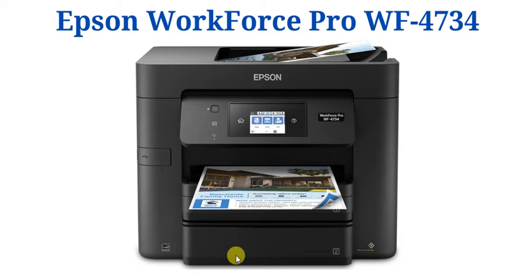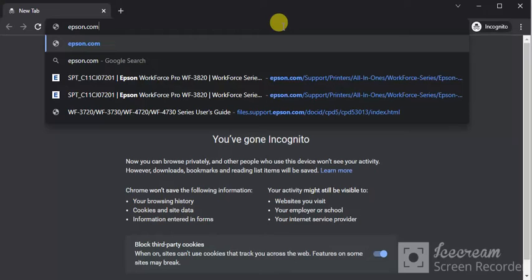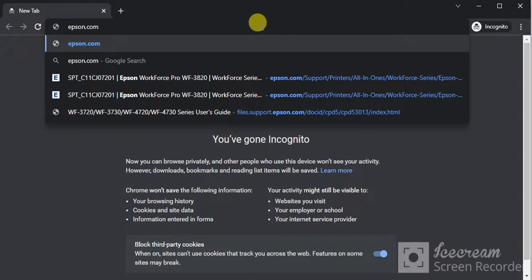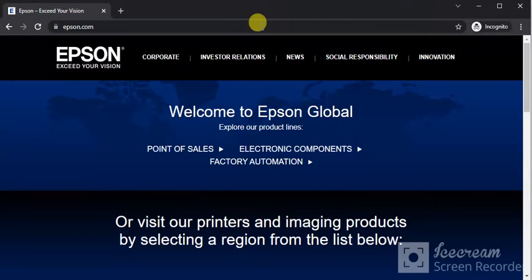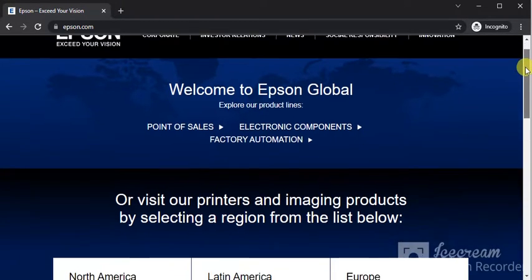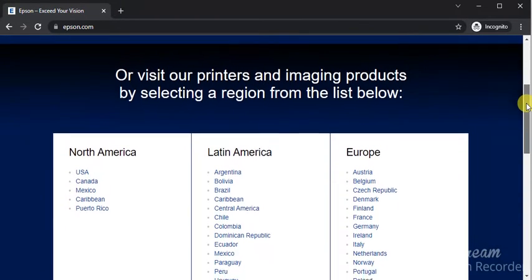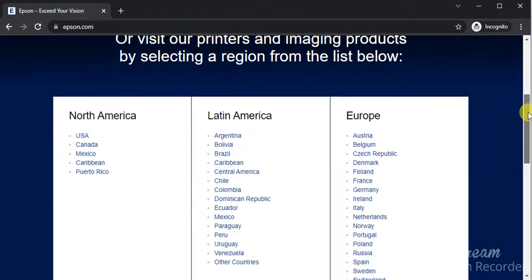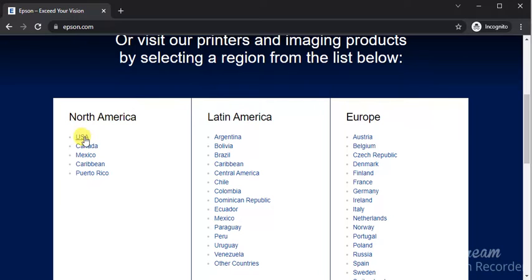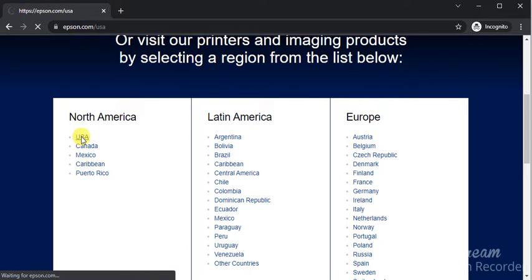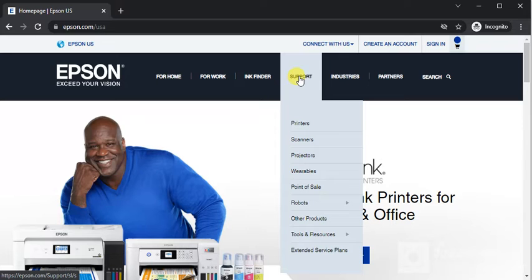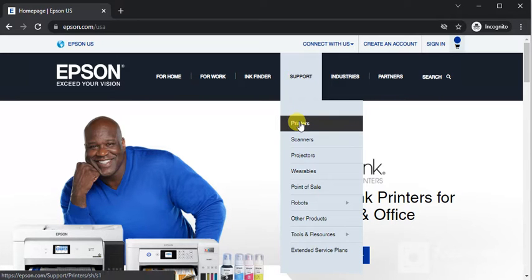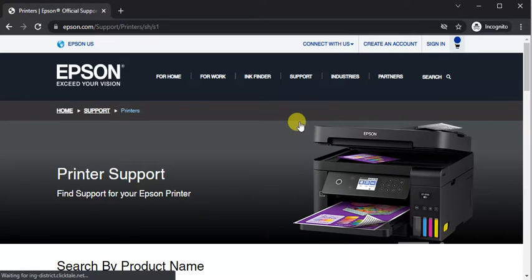Setup of Epson WorkForce Pro WF-4734. Open a web browser in your PC and search for Epson.com. You will find this website where you scroll down and select your region. I'm going to select USA. Now on the home page, hover on Support and click on Printers.